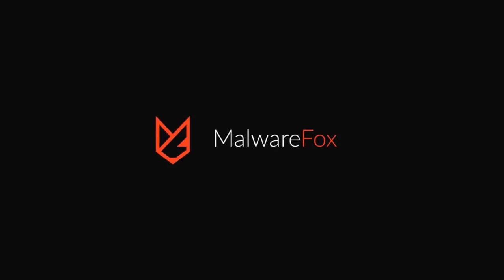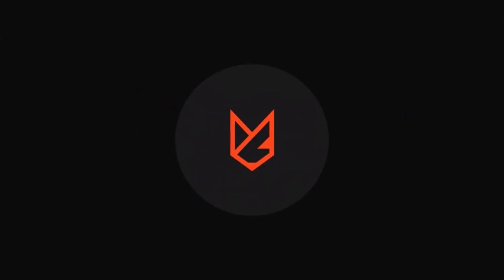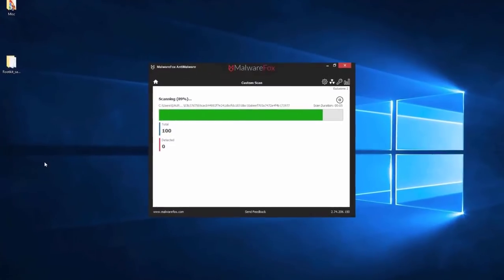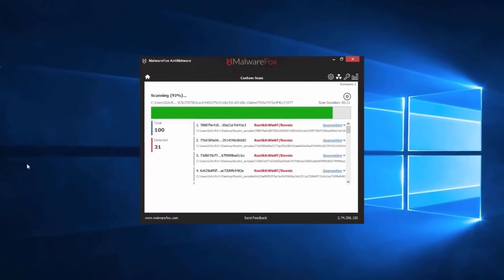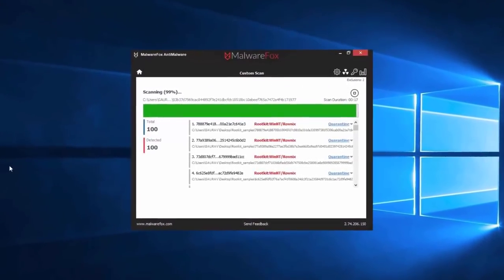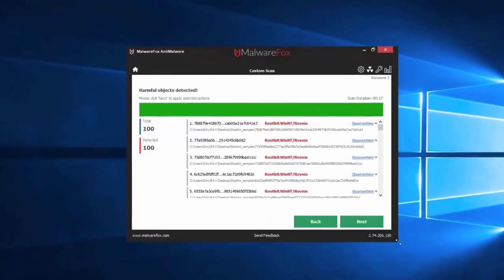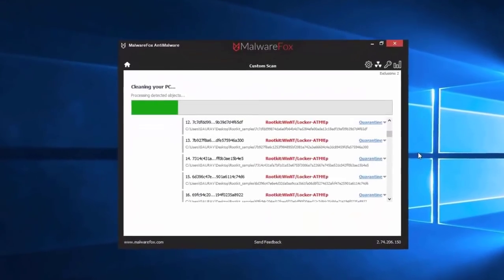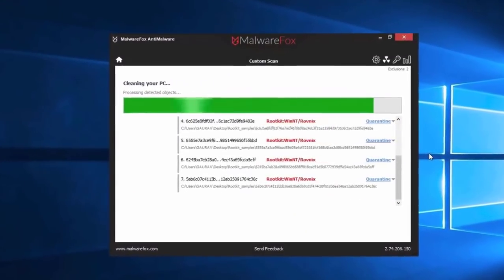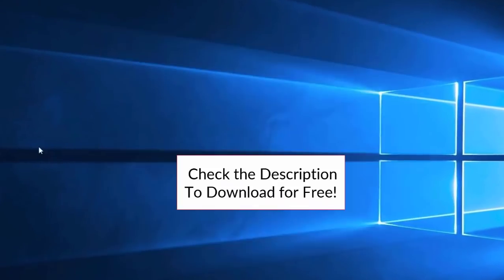Let's thank our sponsor MalwareFox for this video. MalwareFox gets rid of hidden malware from your computer. It is a simple yet effective anti-malware software providing protection against adware, spyware, ransomware, keyloggers, and all modern cyber threats. Check the description below to download for free.